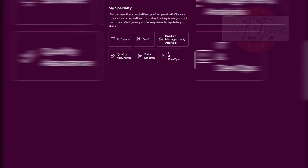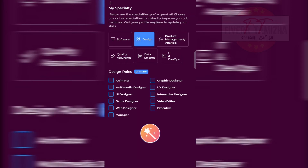If you click on it, you will see 'My Speciality'. You can select your speciality: Software, Design, Product and Management, Analysis, Quality Assurance, Data Science, IT and Development options. So you can select any of your skills. For example, I have selected Design. You can select: Animator, Multimedia, UI Designer, UX Designer, Game Designer, Web Designer.